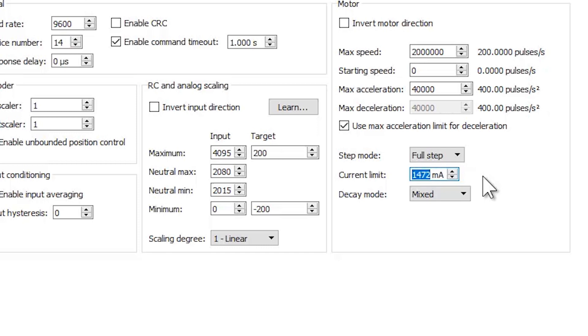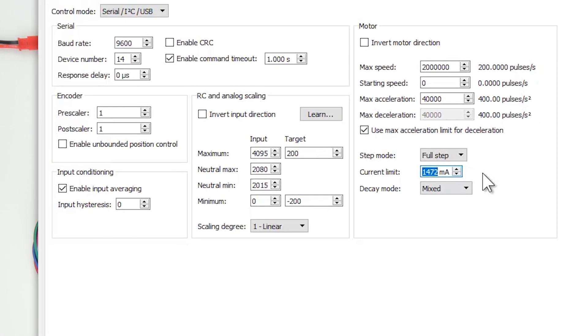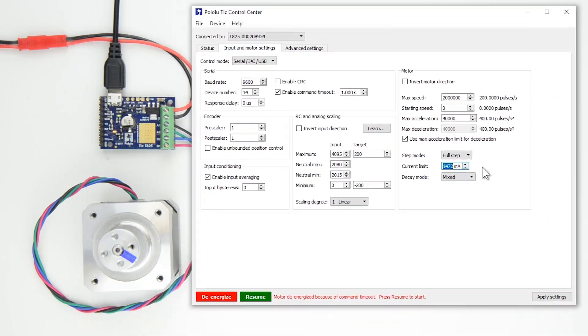Note that even though 1,500 was entered, the current limit setting is 1,472 milliamps. This is because the limit can only be set in increments, so the control center will use the closest valid setting that is less than or equal to the value you entered.